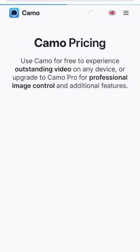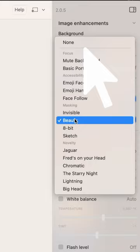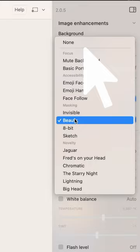For some extra flair, I use Camo Pro, the paid plan. It lets me fine-tune my setup in the right sidebar. Background blur, beauty filters like Zoom's touch-up feature, and all the image adjustments that you need. Your iPhone is really a webcam powerhouse.